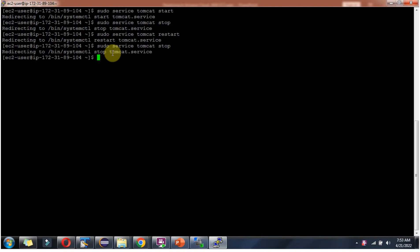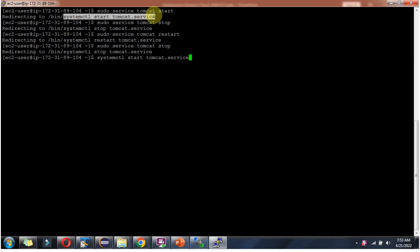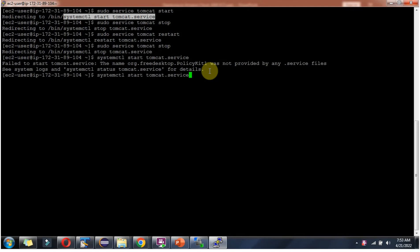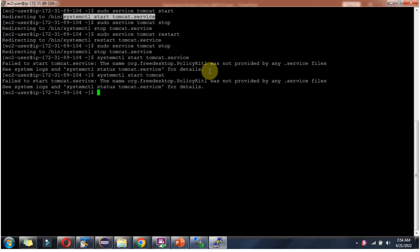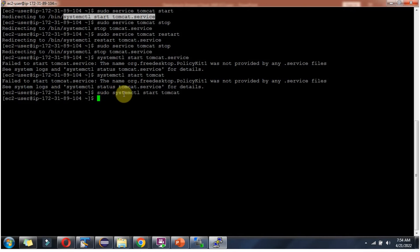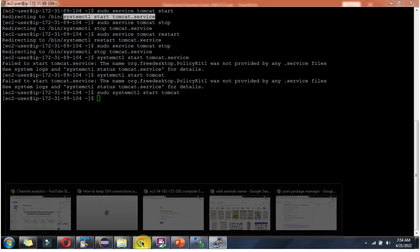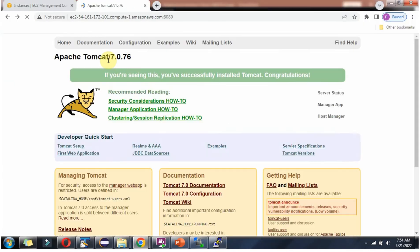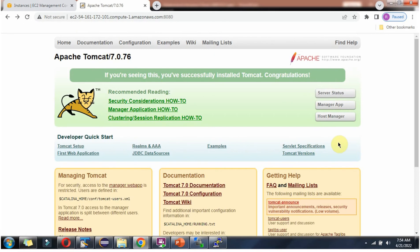Another way to start the Tomcat server is to copy this command. Click on enter and remove this service reference. Use sudo systemctl start tomcat. The Tomcat server has been started. Refresh here — and here you can see it is working.